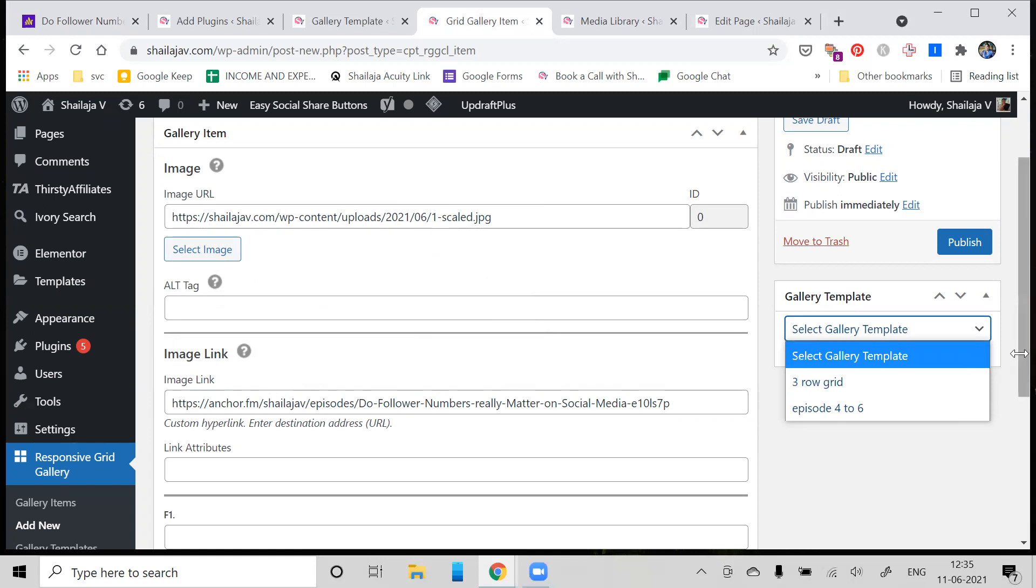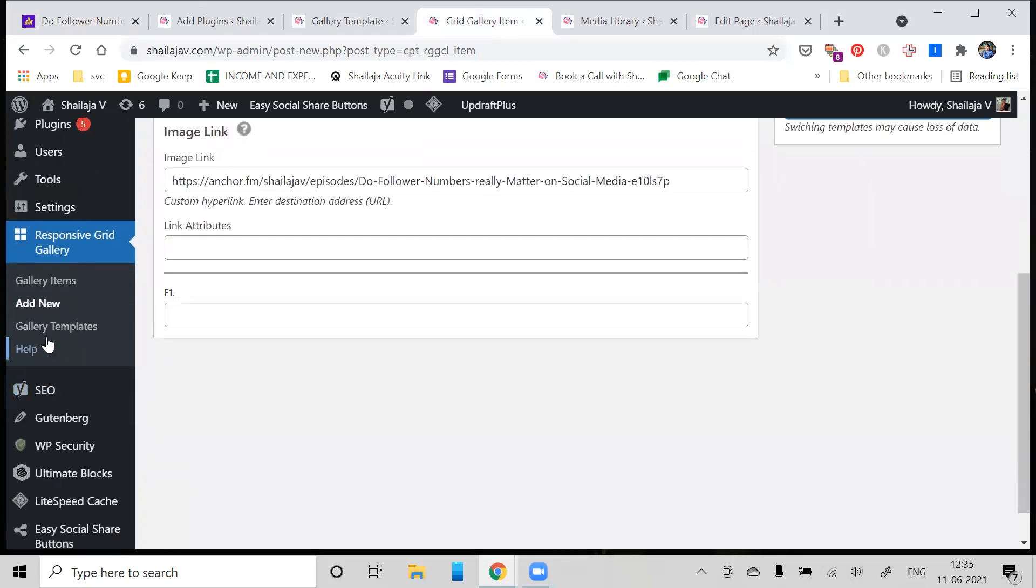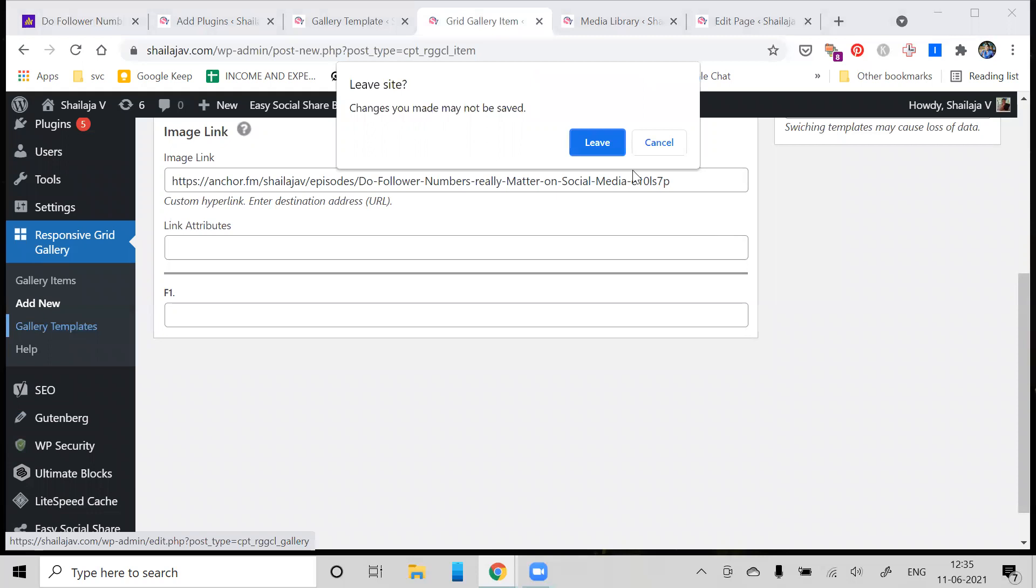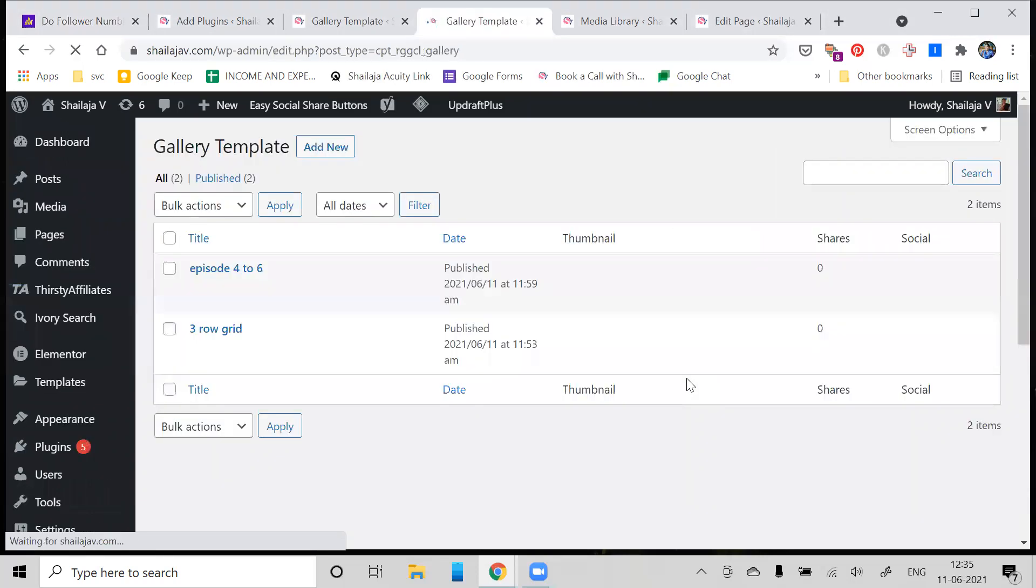Once you have created that, go back. I typically recommend adding as many images as you want in a particular gallery. If you want three images or four images or two images, make sure you've added the respective images, and then go to Gallery Templates.